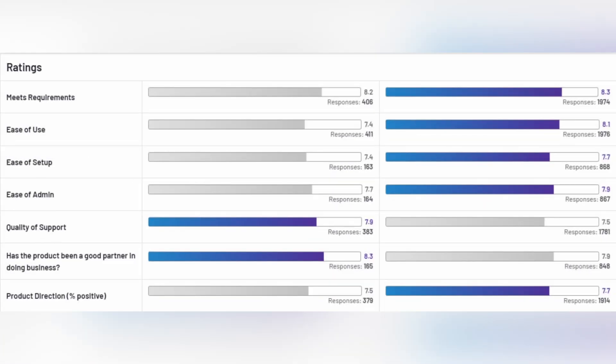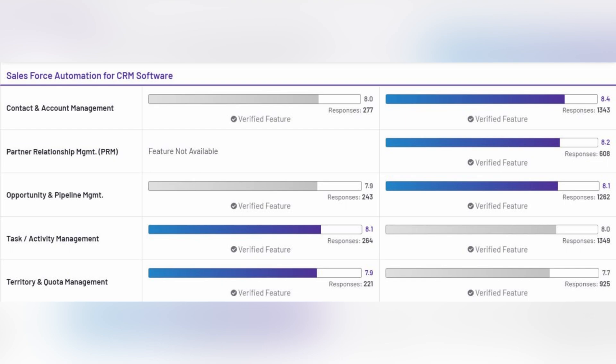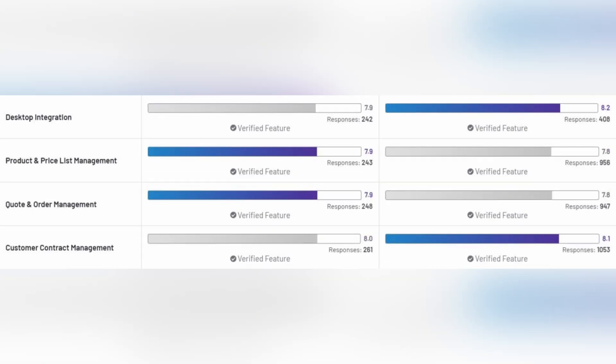For overall ratings, Zoho scored higher in meeting requirements, ease of use, ease of setup, ease of admin, and product direction. In sales force automation for CRM software, Zoho scored higher in contact and account management and opportunity and pipeline management. Zoho also has additional features that SAP doesn't provide, such as partner relationship management. SAP scored higher in task and activity management and territory and quota management.